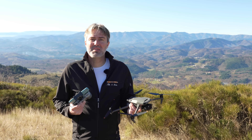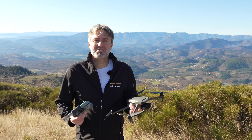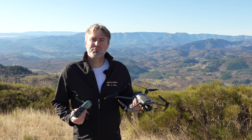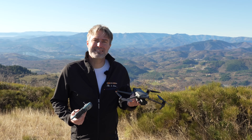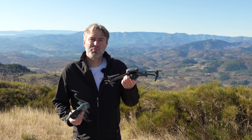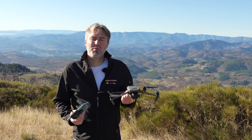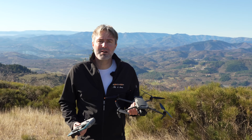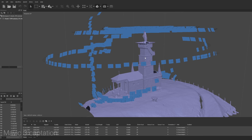Bonjour à tous, bienvenue sur la chaîne de Paladrone. Aujourd'hui je vous propose de tester le nouveau Mavic 3 de DJI en photogrammétrie.